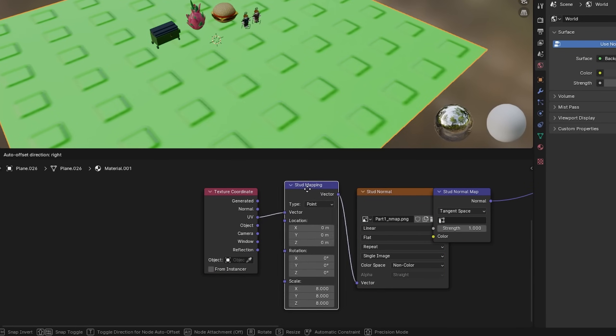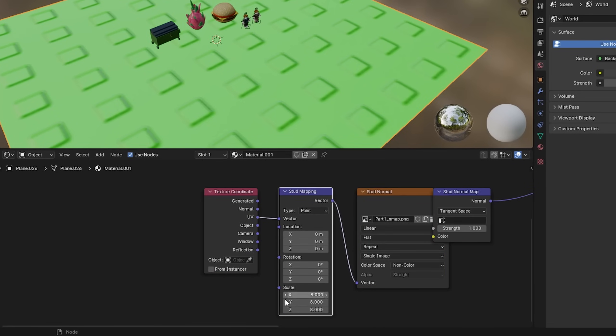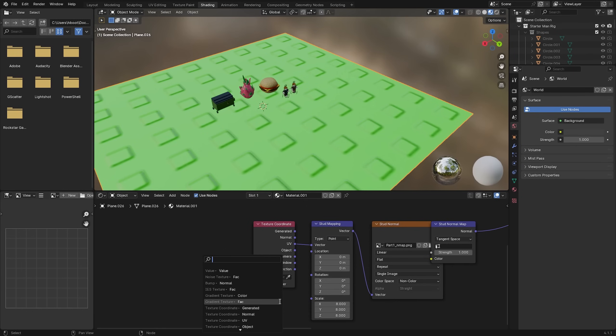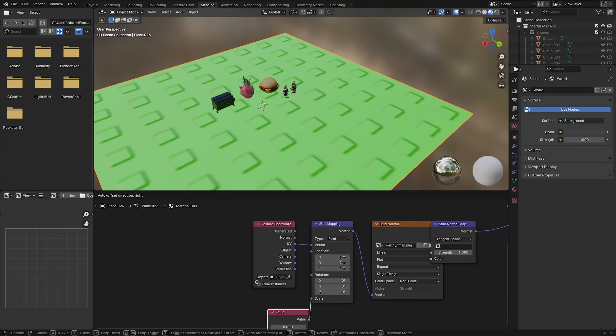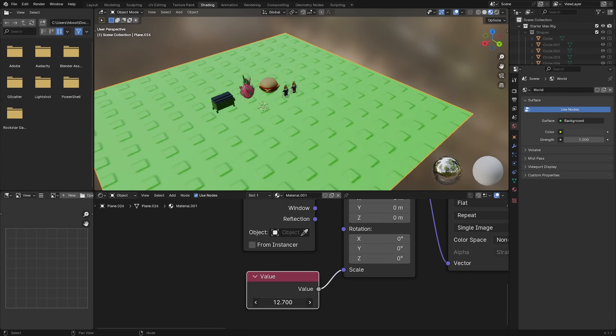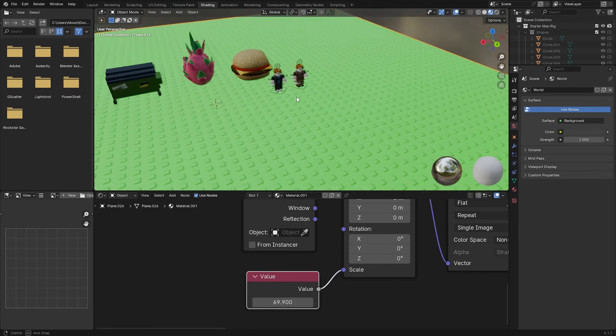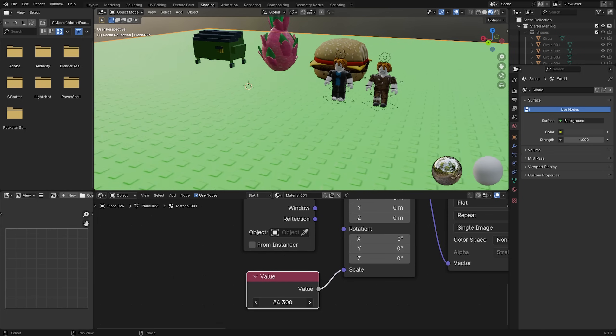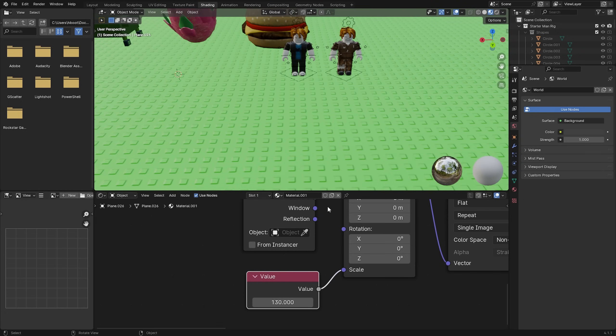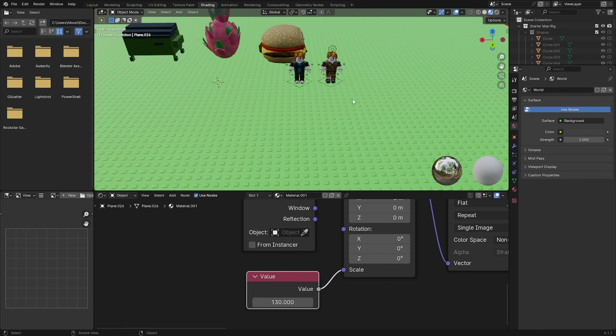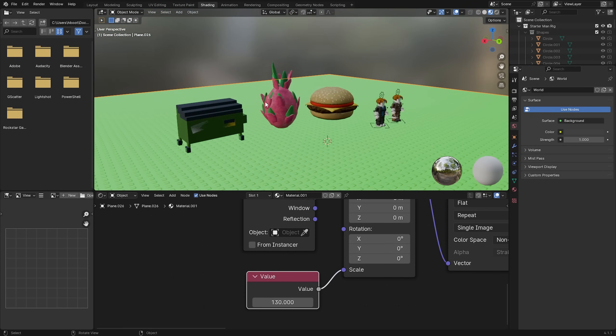It's obviously quite big so we can actually adjust it by going inside of our shader editor and down at the stud mapping node right here. You want to pull this little node on the scale right here along and just add in a value. Now with this value you can increase it as much as you want and it's automatically going to make it scaled to whatever size you'd like. So I think about 130 works for me.